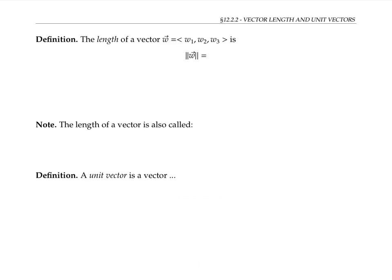The length of a vector w is denoted with these double absolute value signs, or some sources will use just a single absolute value sign instead for length. If the vector has components w1, w2, w3, then the length is given by the square root of w1 squared plus w2 squared plus w3 squared.